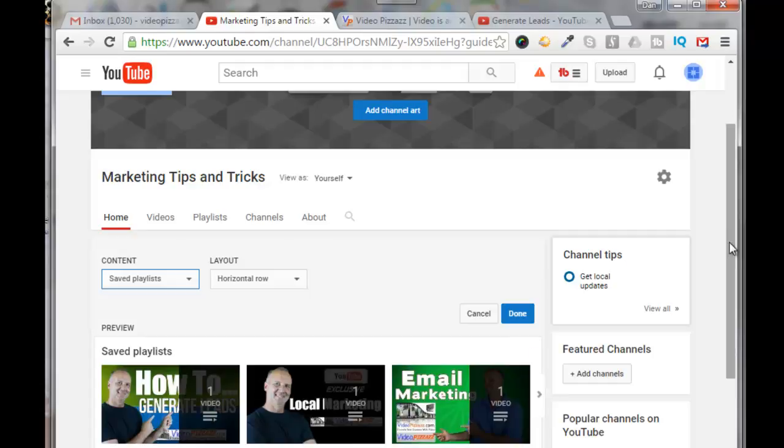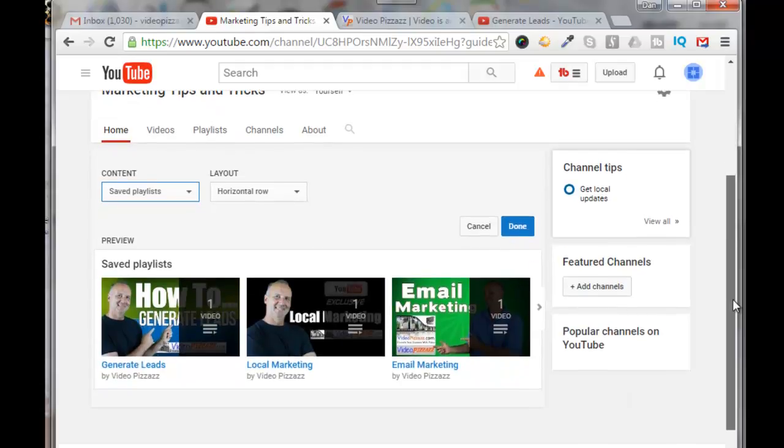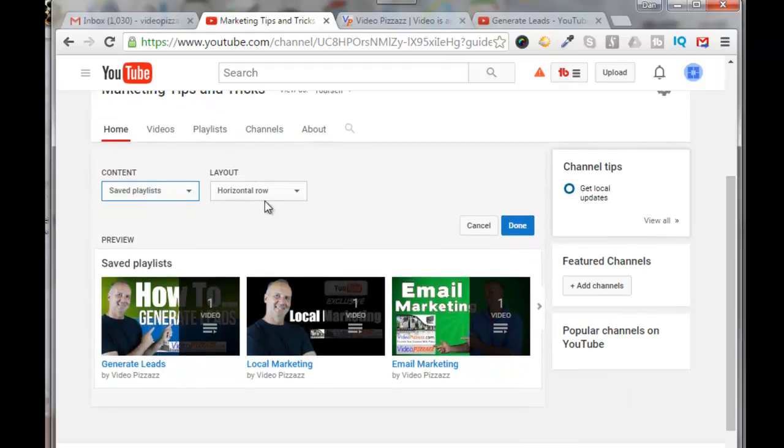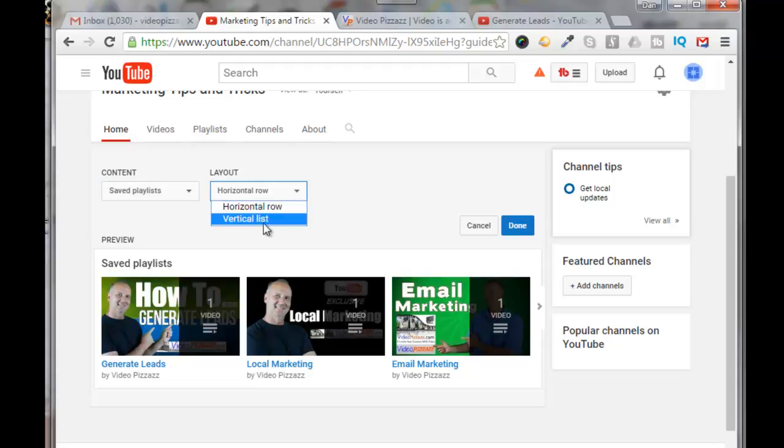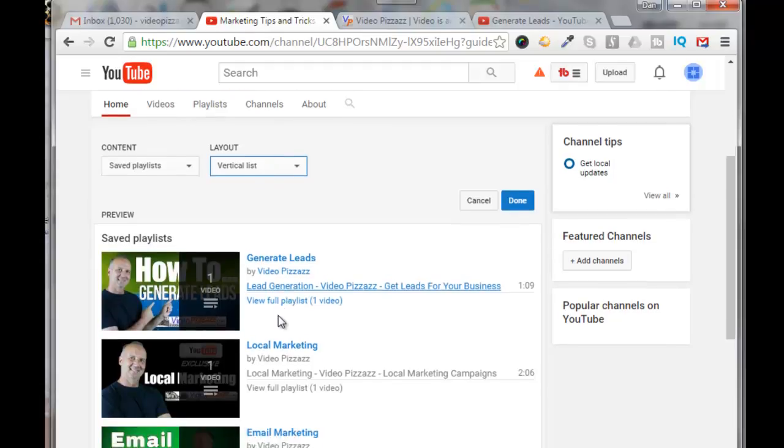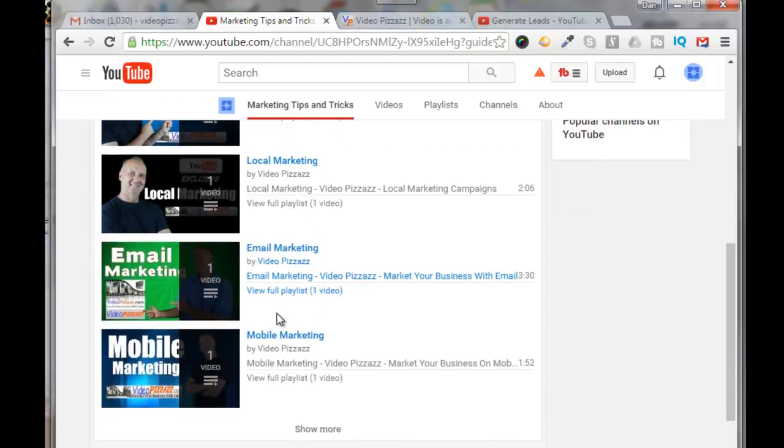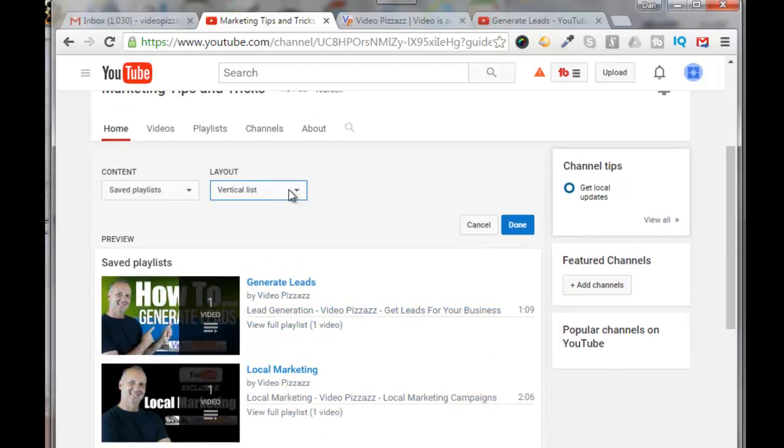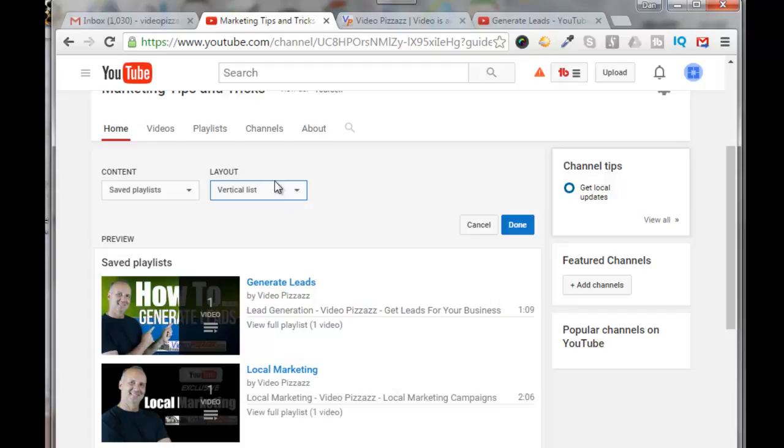Now you can have them in a horizontal row or you can have them in a vertical list. It's all up to you. I think I'll leave it in a vertical list for right now. And then just click on done.